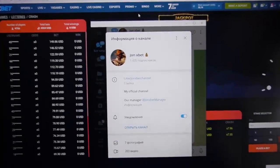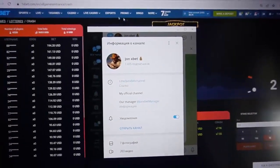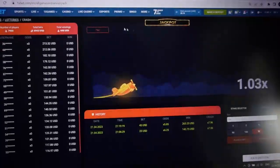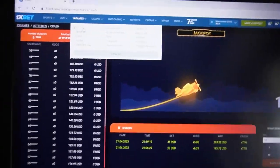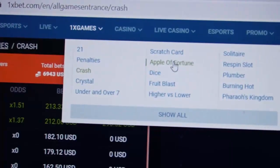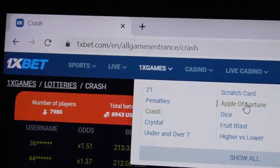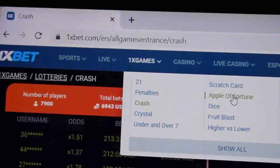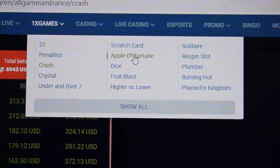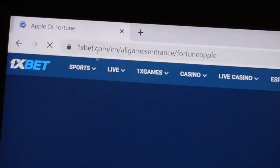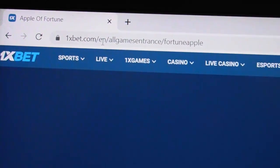Now I play on Apple of Fortune. I open Apple of Fortune — you can see the links. This is the official site, 1xbet.com. This is Apple of Fortune. I click on it and you can see the URL stays as 1xbet.com.